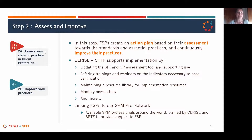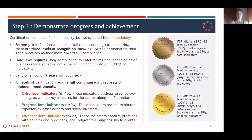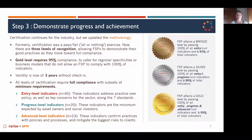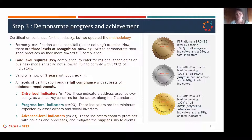Now let's move to step three, which is about demonstrating progress and achievements. This stage is not compulsory — it is about certification, and it's for those FSPs who want to show their level of achievement.